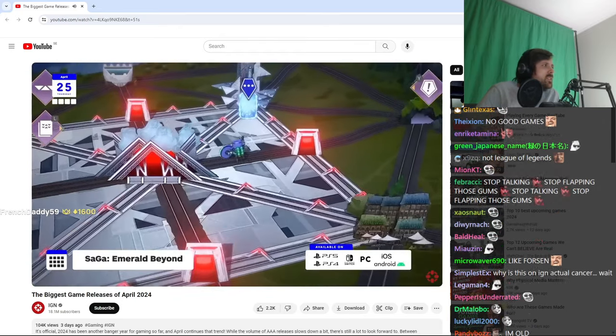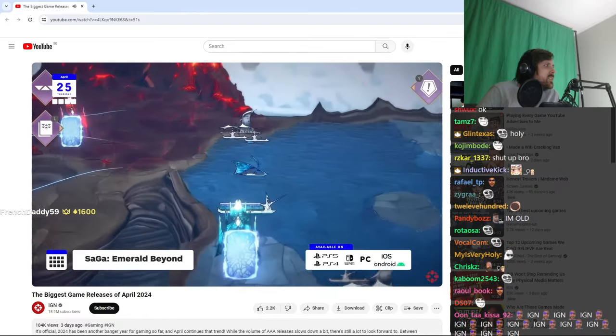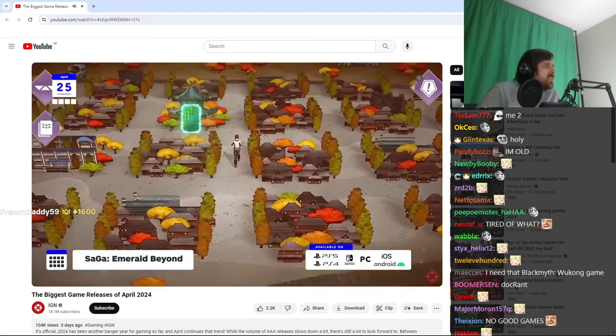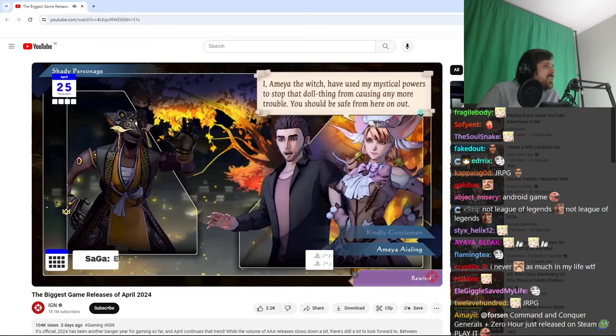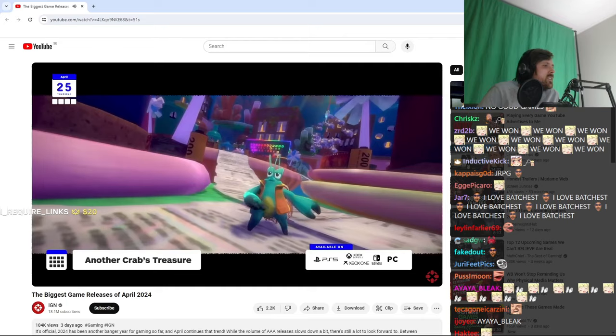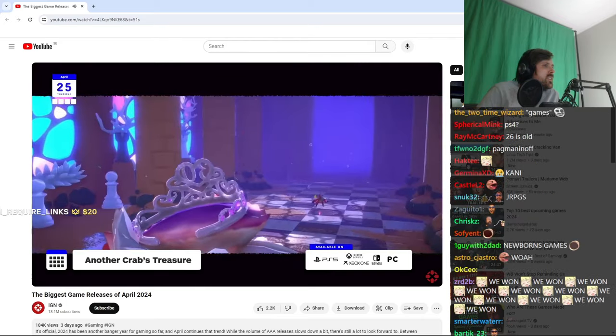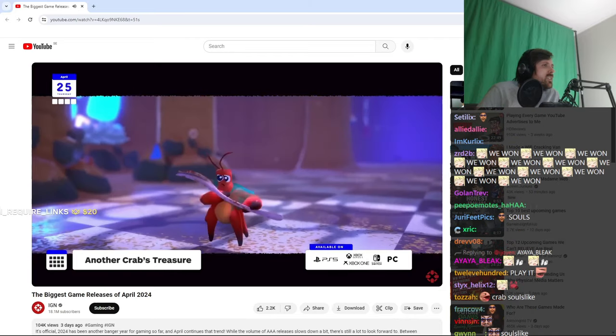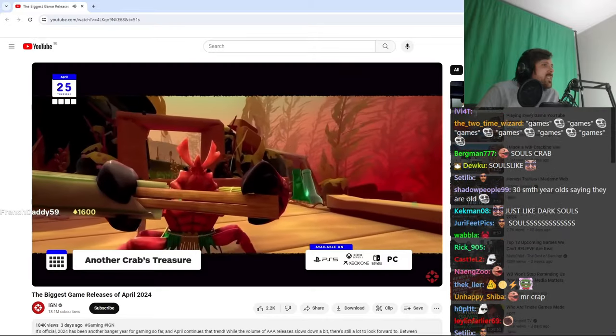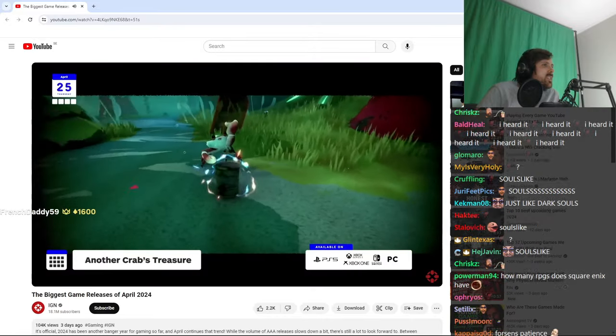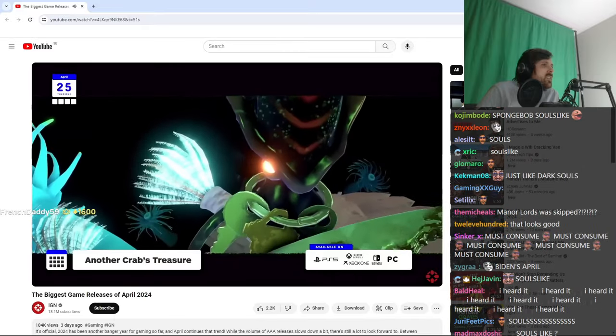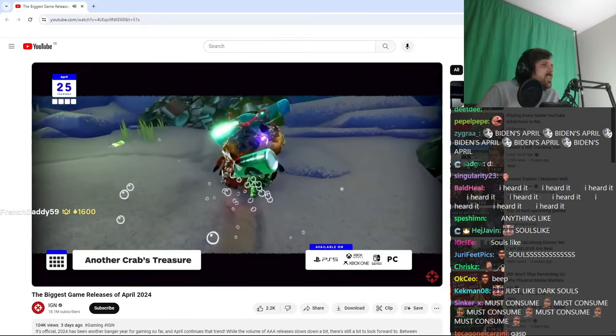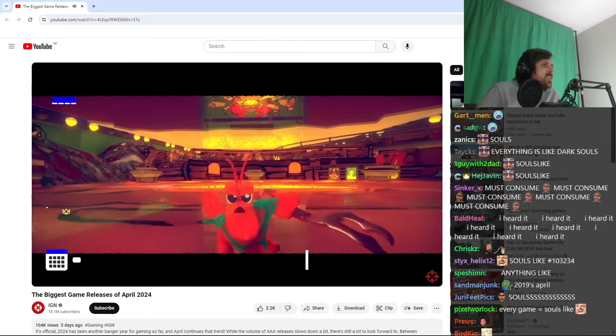On April 25th, Saga Emerald Beyond hits the PlayStation Switch and PC, and that is the latest installment in one of Square Enix's myriad JRPG franchises. In that same day, another crab's treasure drops on everything but PS4. Despite the cartoony aesthetic, this is a Souls-like, so it'll presumably push back a fair amount, and hey, why not? Older gamers might have more patience, theoretically, but there's also nothing inherently M-rated about difficult combat, so this could very well be baby's first Souls-born, and shit, it's probably easier than The Little Mermaid for NES.